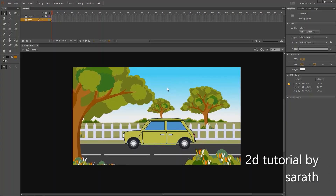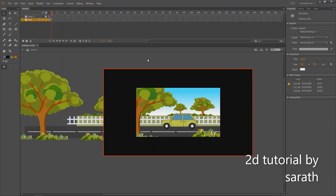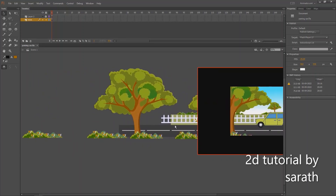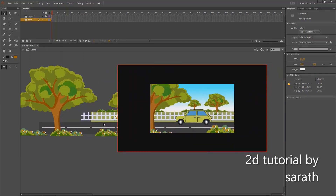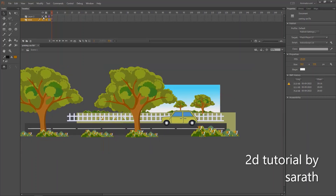Hi guys, welcome back. Today's section is we are going to learn a BG pan animation. A lot of subscribers suggested me to do this, so regarding my valuable subscribers' demand, let's do this today.